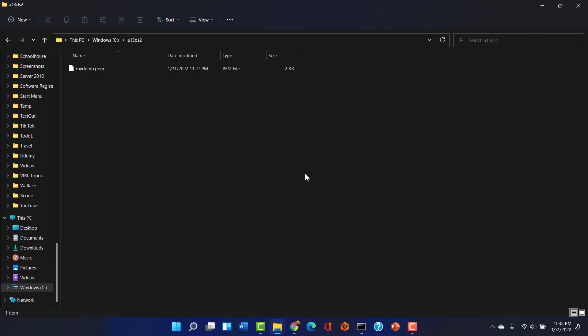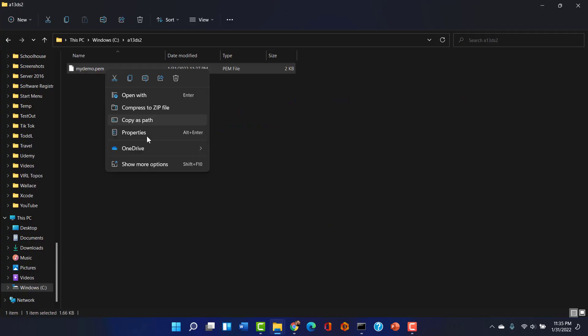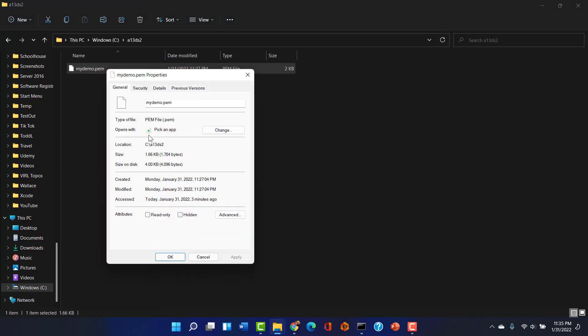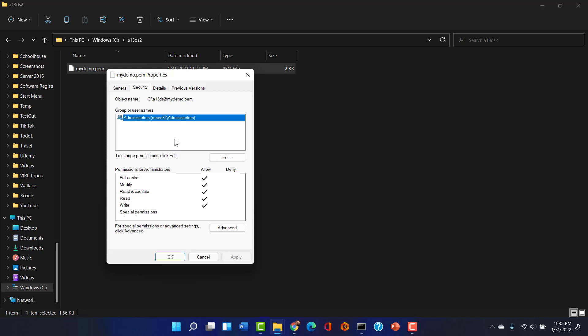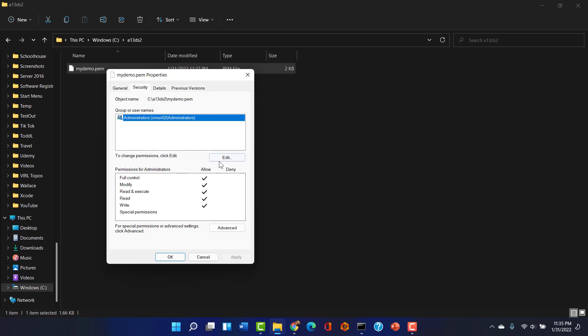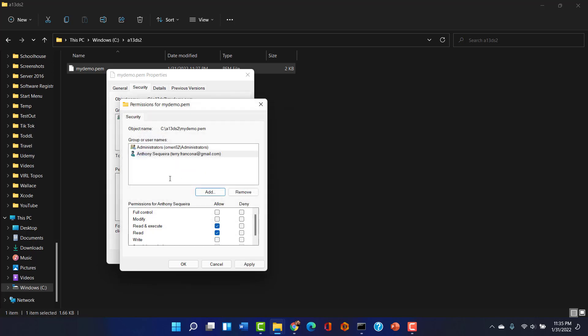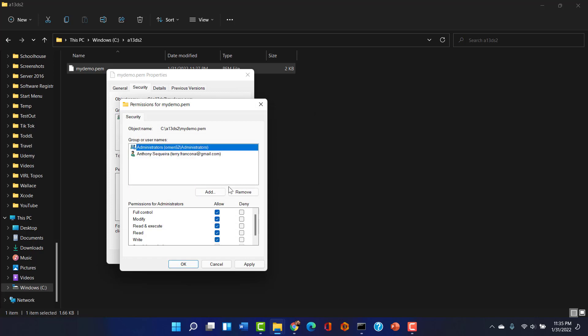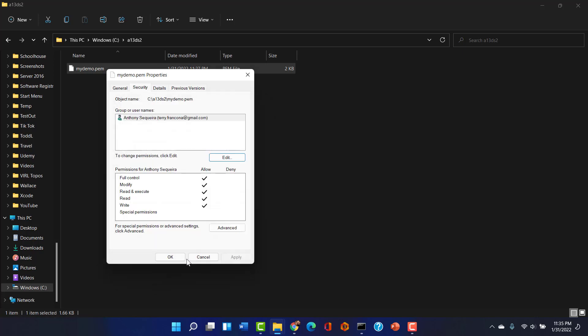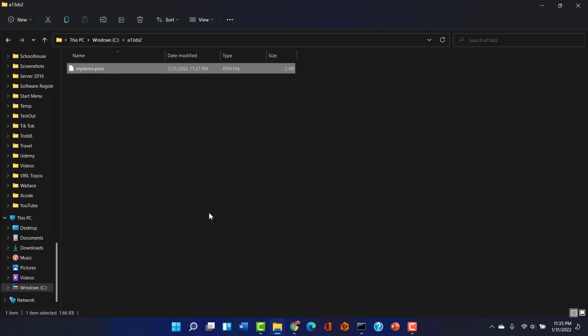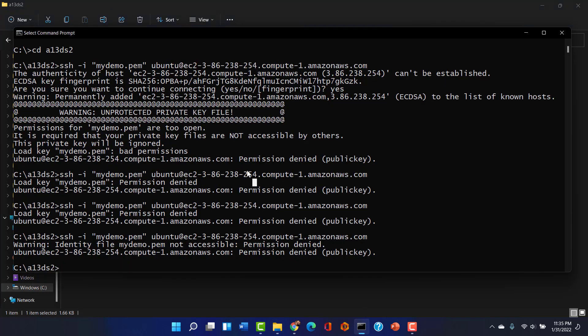We go in and I'm going to go into properties security and I'm going to edit and I'm actually going to add my user account. So I should be able to add the account that I am logged in with. I'm going to remove the admins and I'm going to give myself full control.